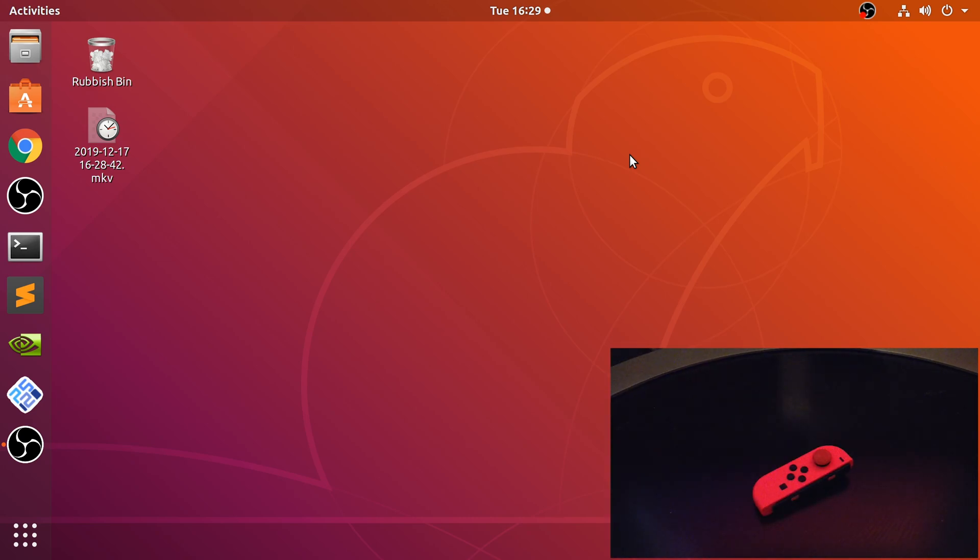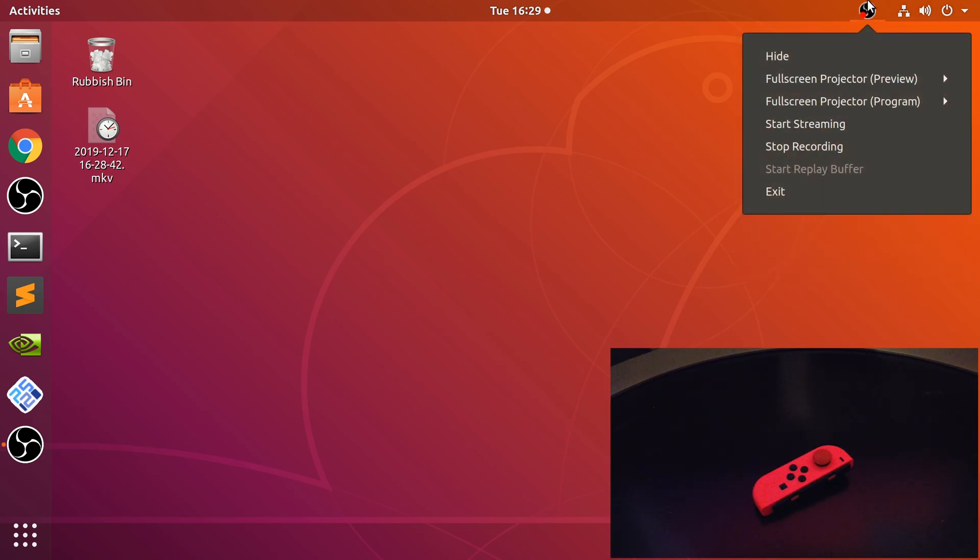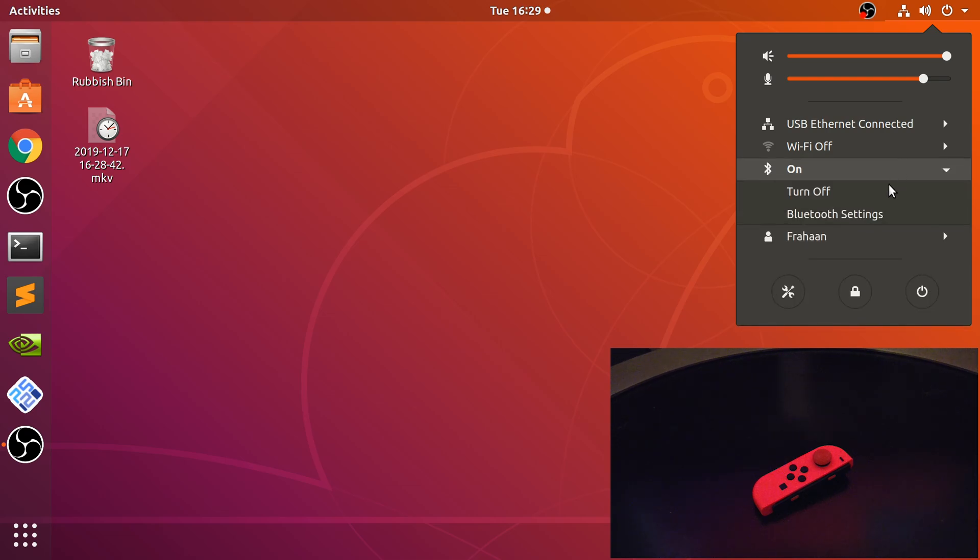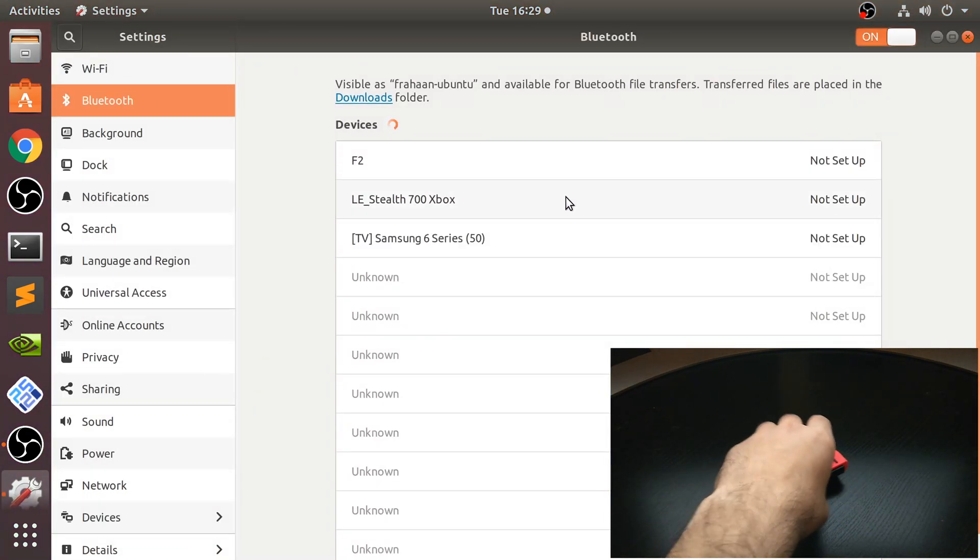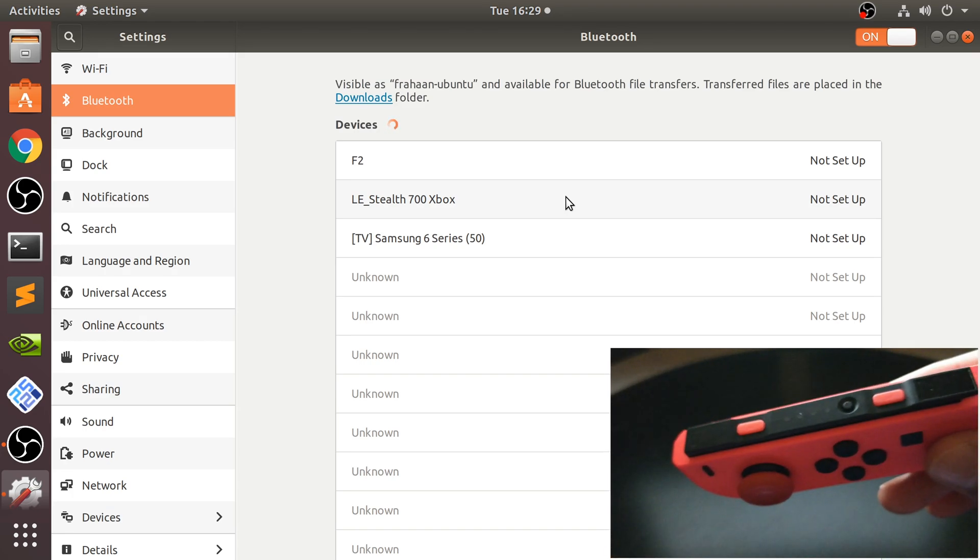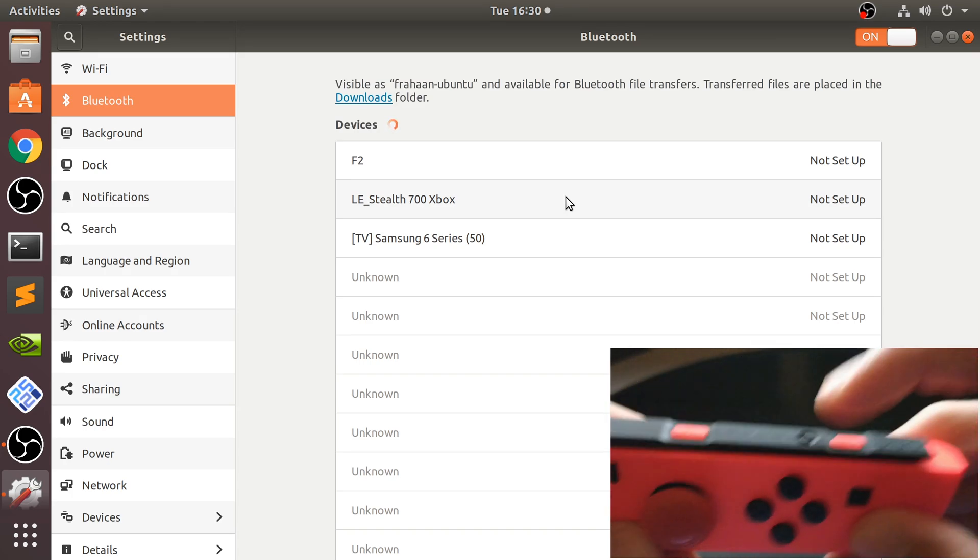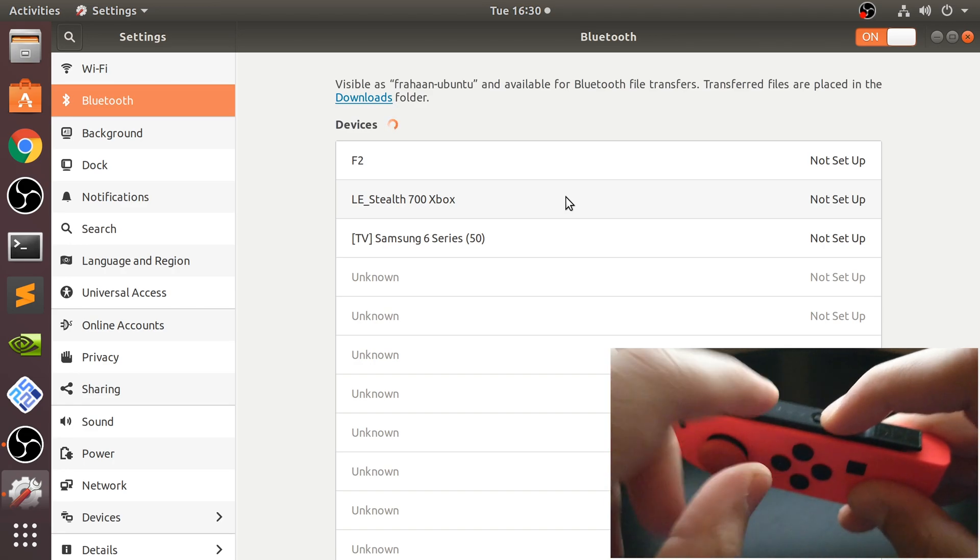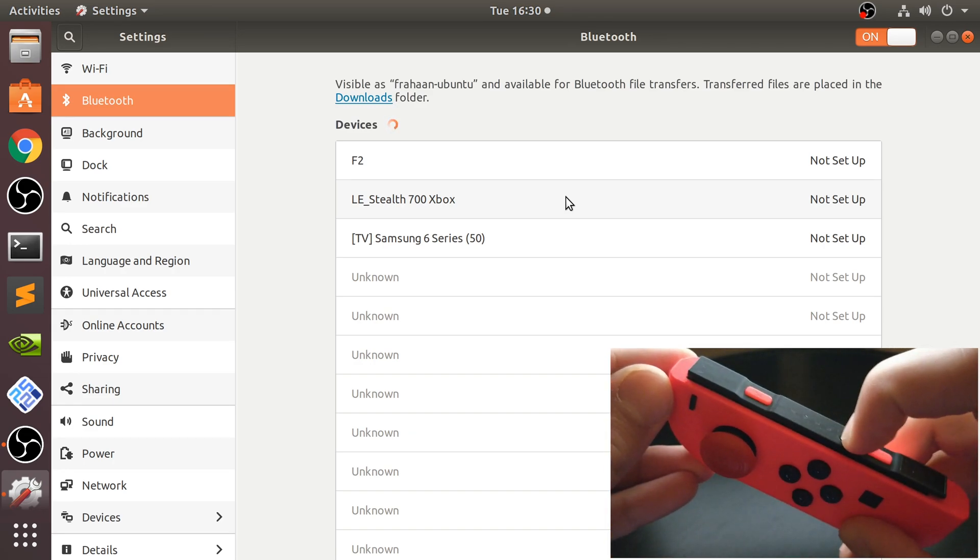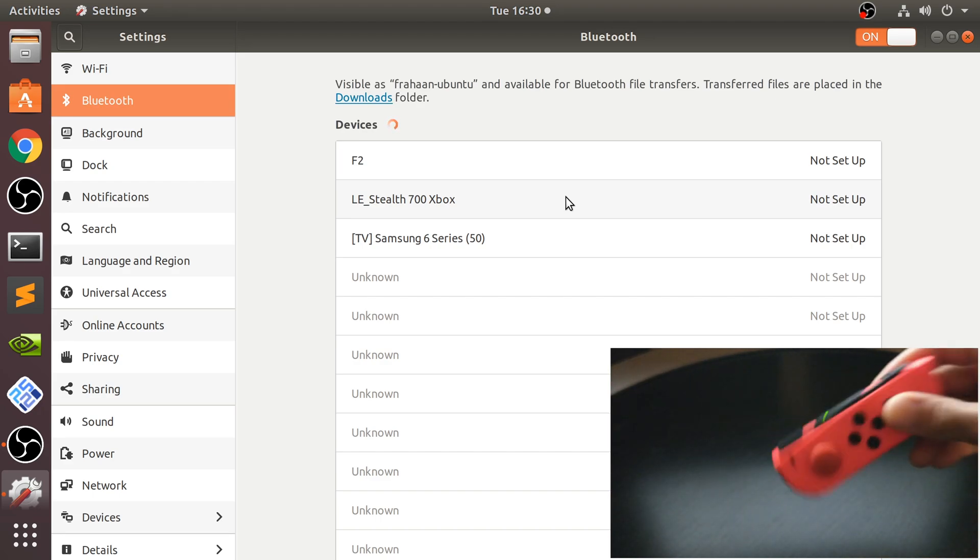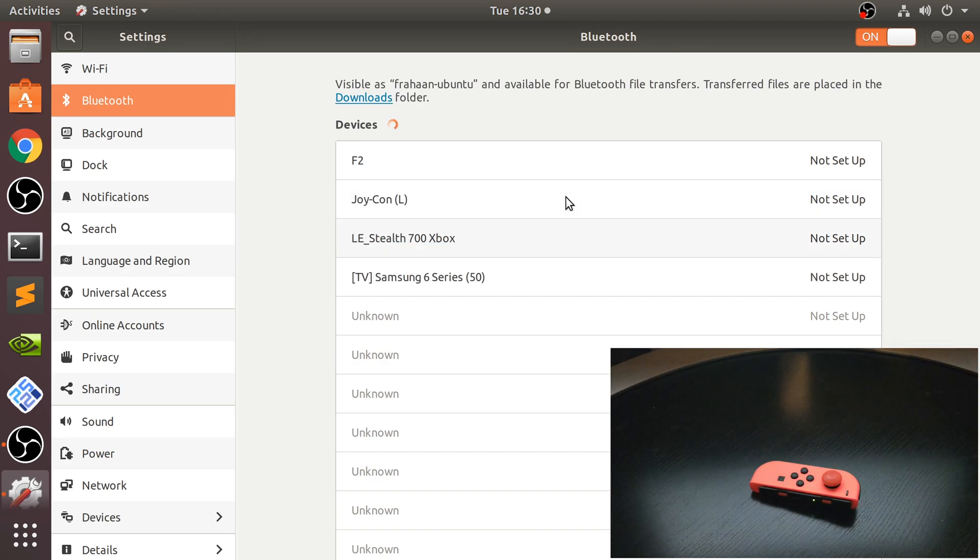So to sync it up, go to your Bluetooth settings, however you normally would in your Linux version or distro and in here we need to put this in pairing mode. You see this little button right here? That will make this start flashing like left and right. So if I keep that pressed, that's in pairing mode now and now it appears.